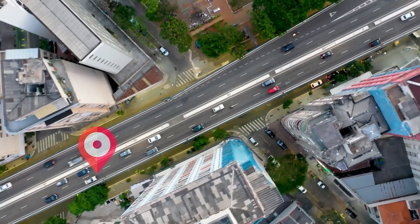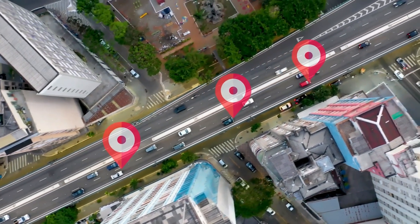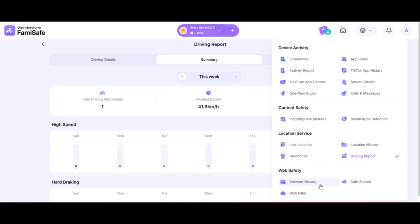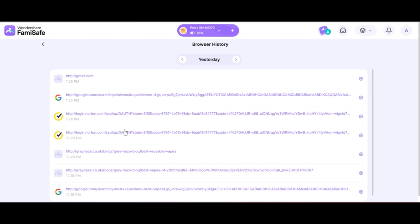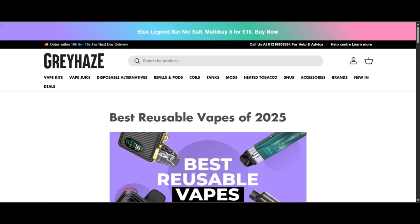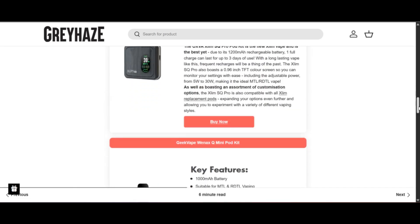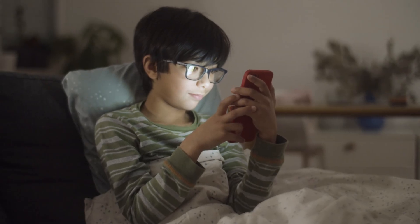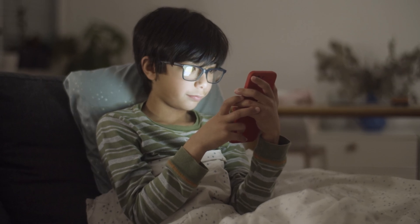In addition to tracking location and driving behavior, FamiSafe takes it a step further by monitoring your child's complete browsing history, even in incognito or private mode. It also provides clickable links to every website they've visited, so you can review them firsthand. No more guesswork or hidden online activity. You'll have full visibility into their digital world.